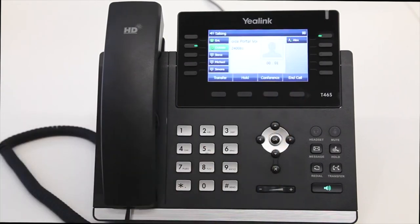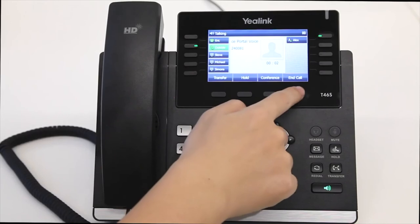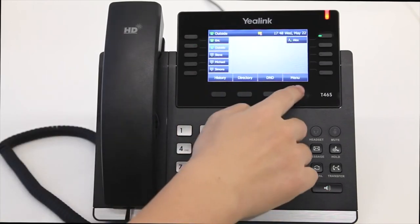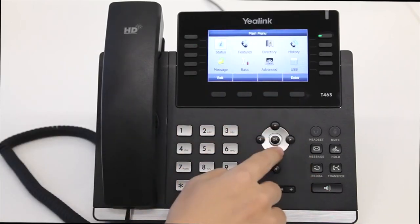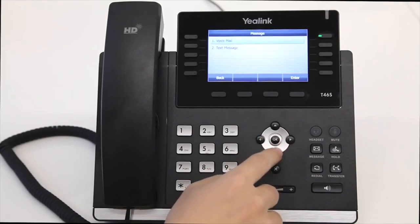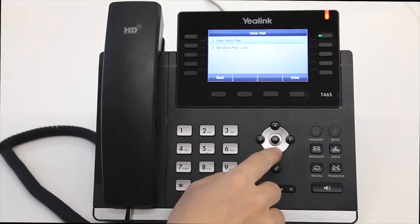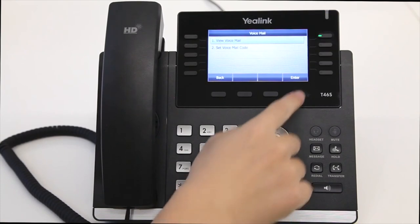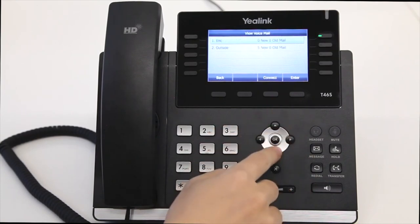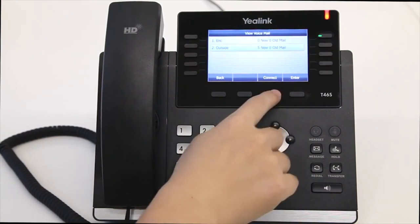To view the voicemail via the phone's user interface, press Menu, select Message, then Voicemail, and select View Voicemail. Press Connect to listen.